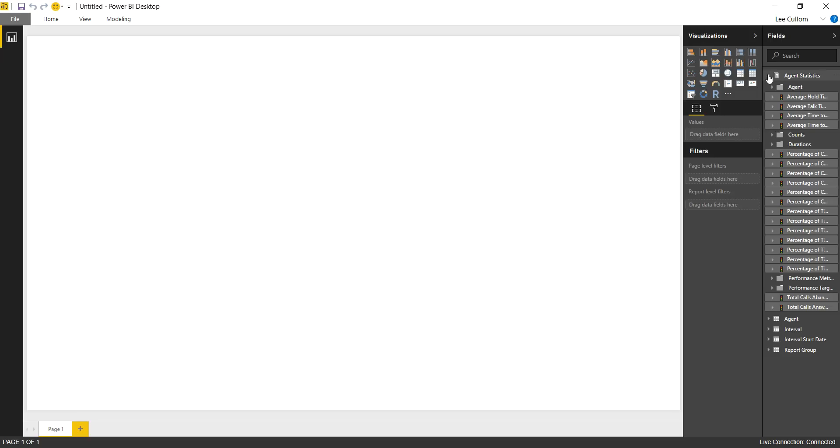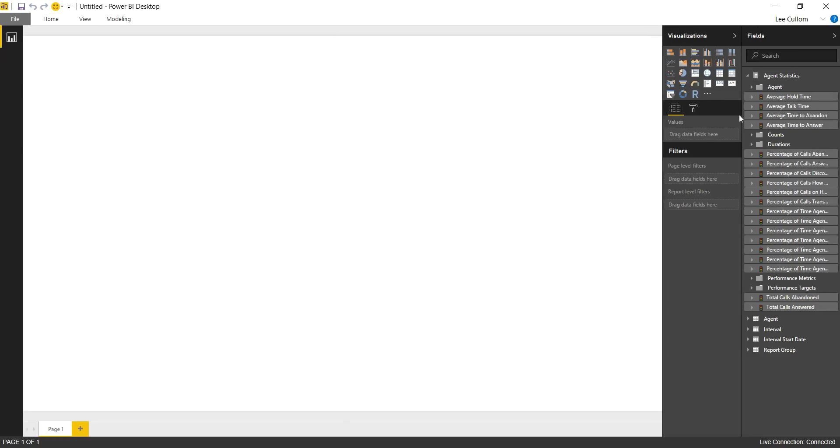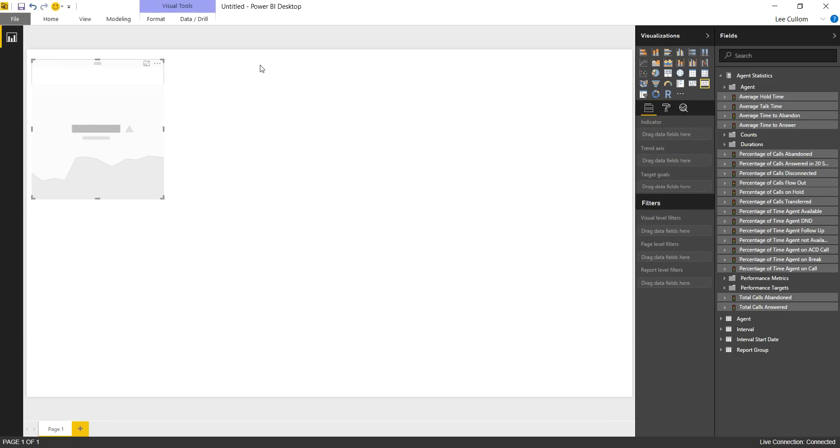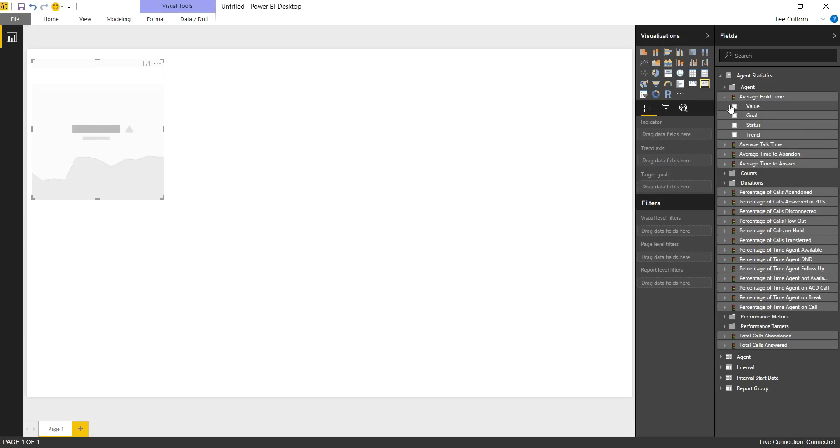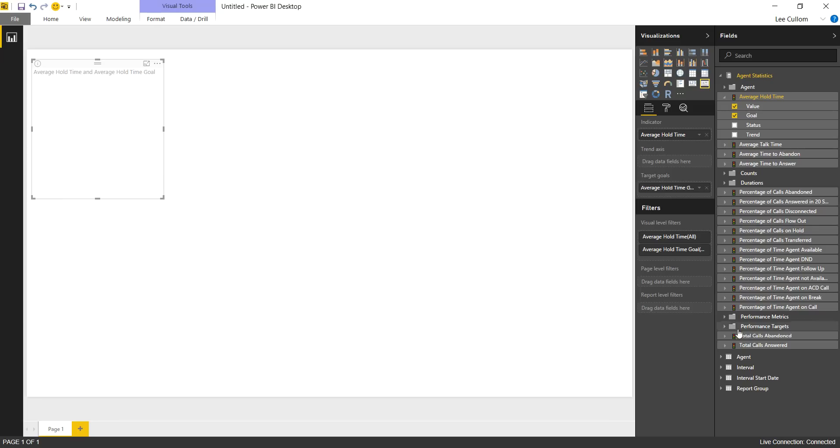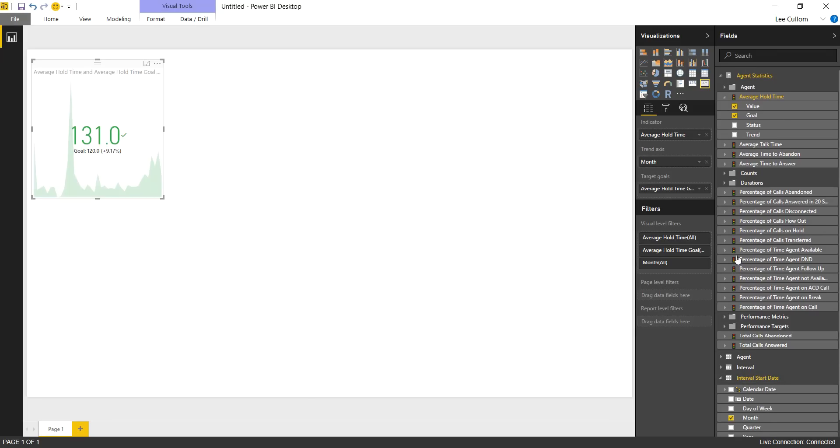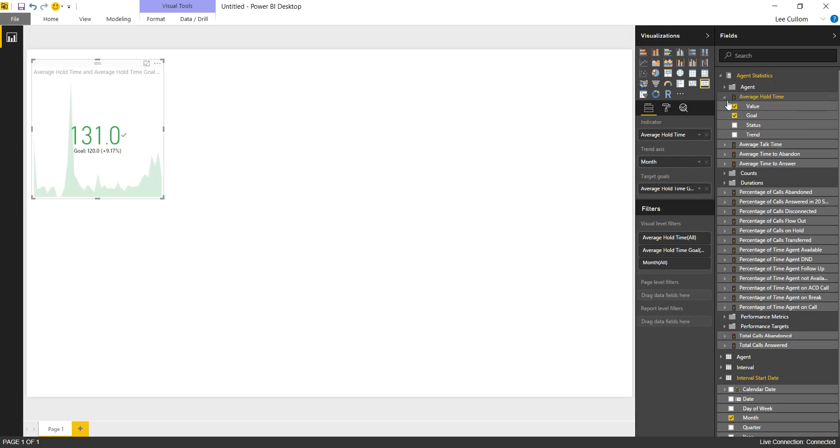I'd like to begin with some of the common key performance indicators for the Service Desk, and this is with respect to calls specifically. We're pulling this data from the ACD system. So let's start with the KPI, and we're going to do average hold time with the value, goal, and trend. For the trend, you're always using your date fields when dealing with analysis services, which is obviously what Northcraft is built upon.